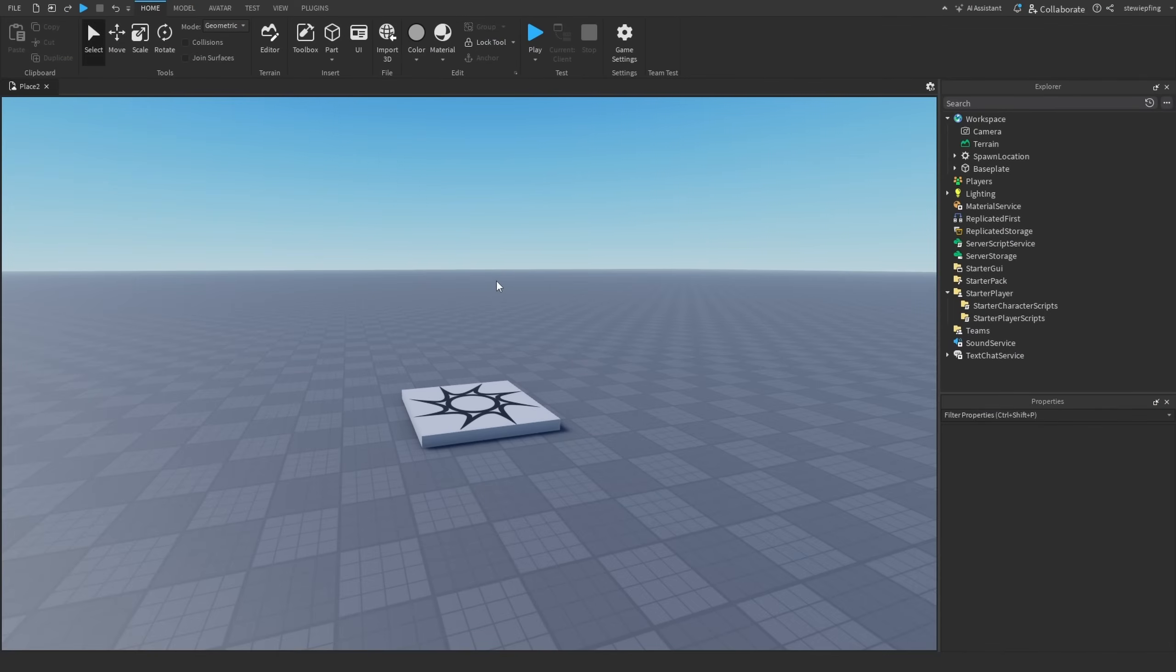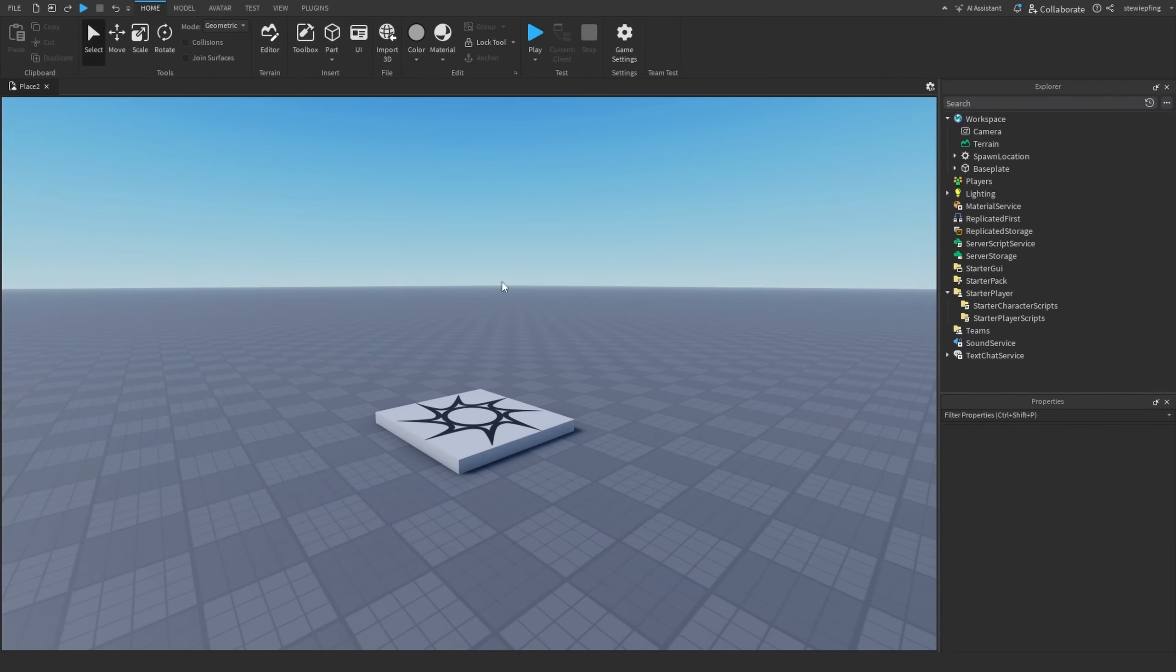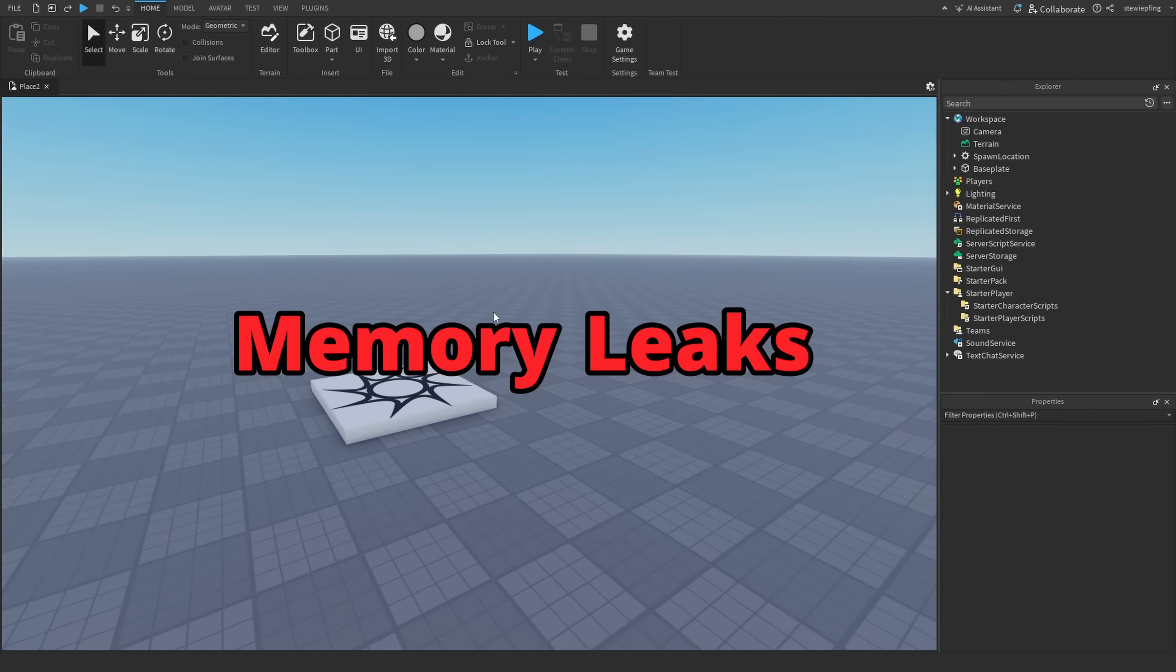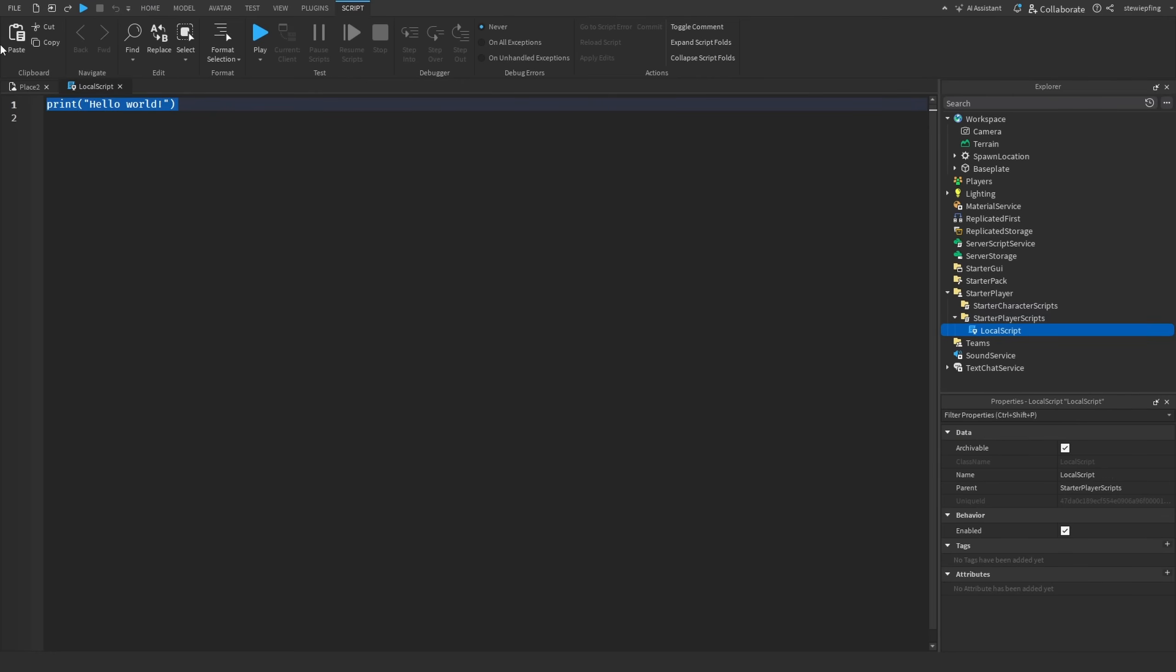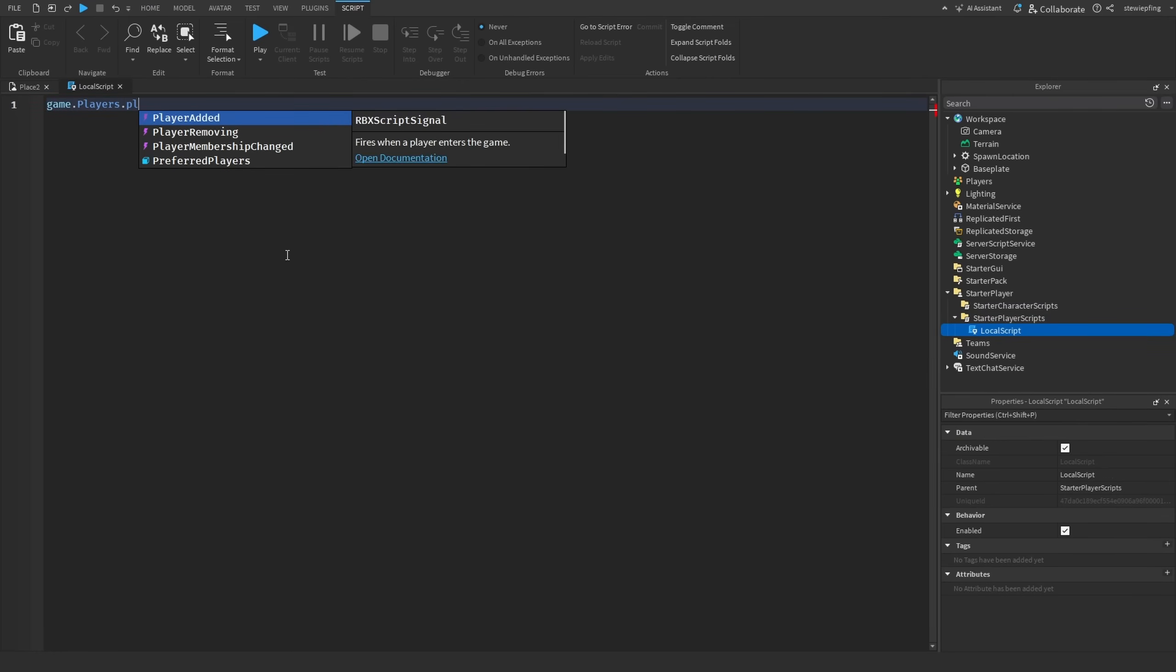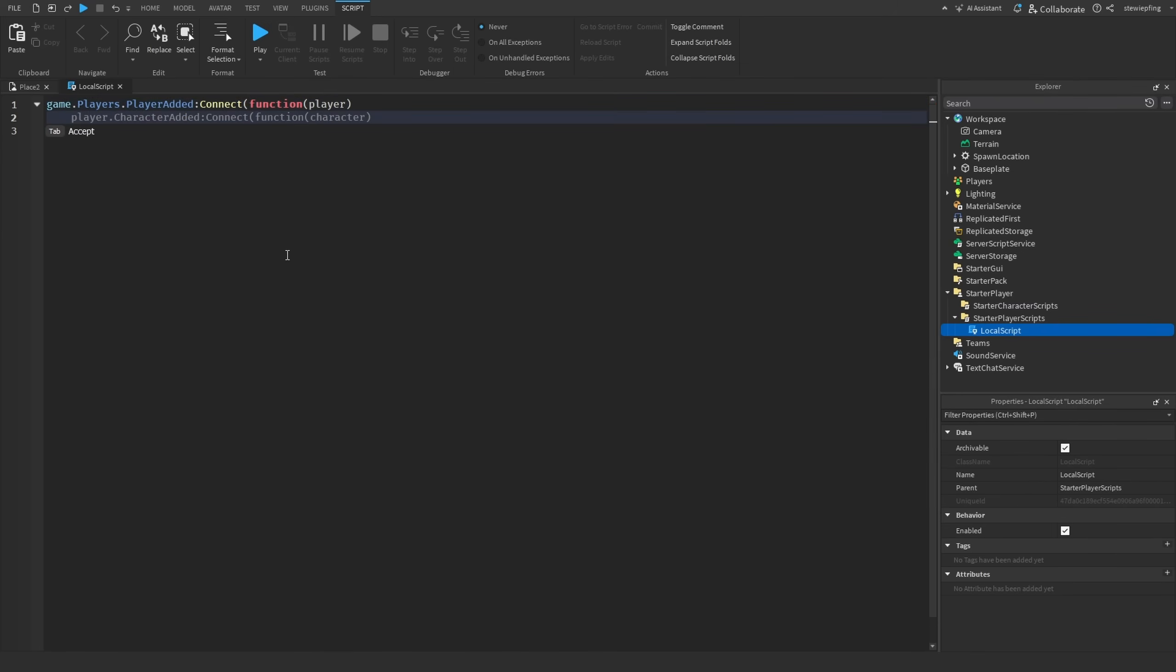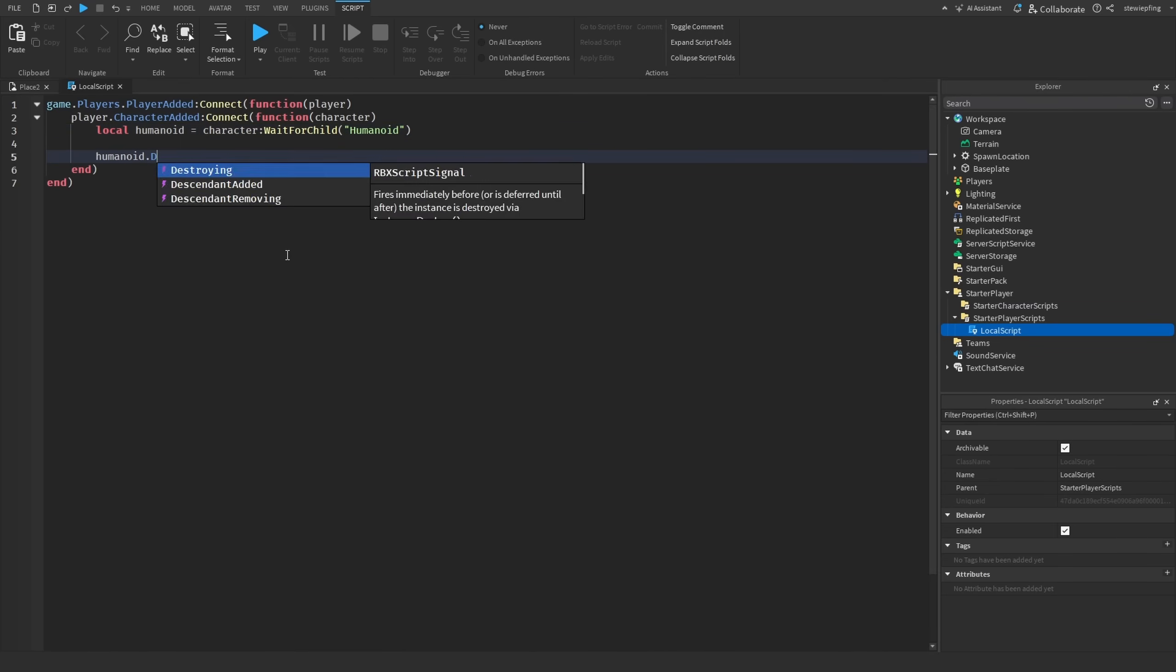The next thing I want to go over is cleaning up your event connections when you no longer need them. If you don't clean up your event connections, then that can lead to memory leaks, which I can make another video on if you guys want that. For this example, let's say when the player is added to the game, and then we are also going to check player.CharacterAdded, so when the character is added to the game.